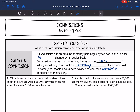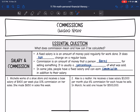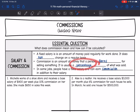Hey guys, today we're going to be looking at commissions. We're going to answer what does commission mean and how can it be calculated. A fixed salary is an amount paid regularly for work done — it does not change on a regular basis. Commission is an amount of money that a person earns for selling something. It's usually a percentage of what was sold. In some jobs, people have that fixed salary and can earn commission in addition to their salary.